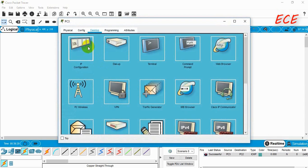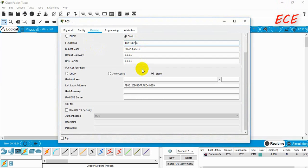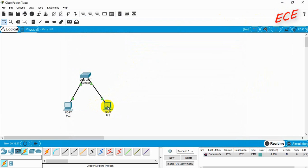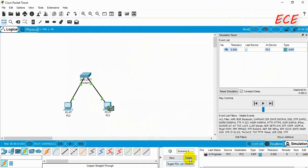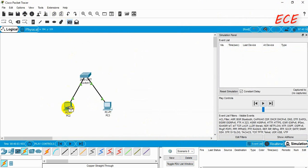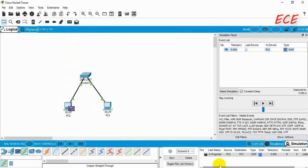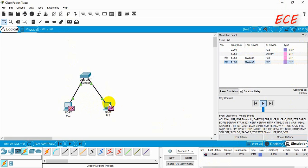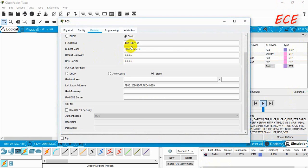Now if we change the IP address of this PC — changing the network ID to 11 — these two computers are now on two different networks. If we want to send a message between them using a switch, we cannot send the message. You can see the cross mark there, and when we start the simulation it shows 'fail', because the two PCs are on two different networks. With different IP addresses you cannot communicate using a switch.